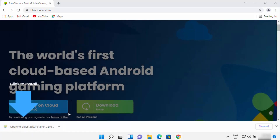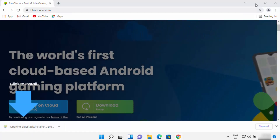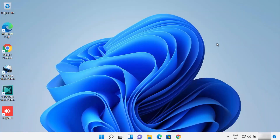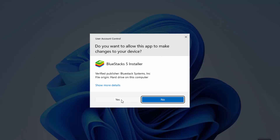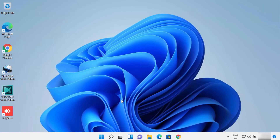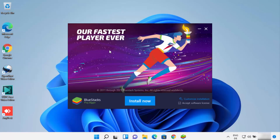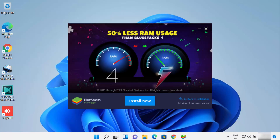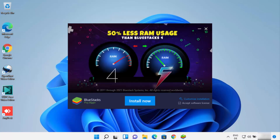Once it's downloaded, just click on the exe file and minimize the browser. At first, you just need to press the Yes button. The Bluestacks installer has now started, and you just need to click on the Install Now button.